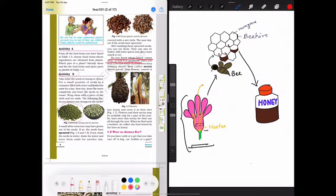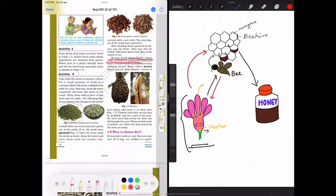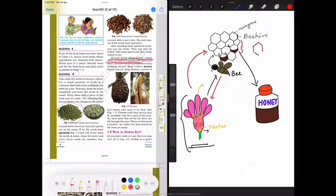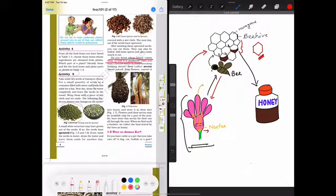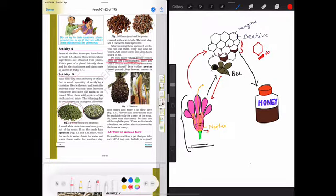The bee will come and it will bring the nectar and take the nectar and fill it inside the beehives. The beehives are honeycomb-like structure. It is made by the honeybee with the help of wax. And inside the beehive the honeybee will fill the honey.